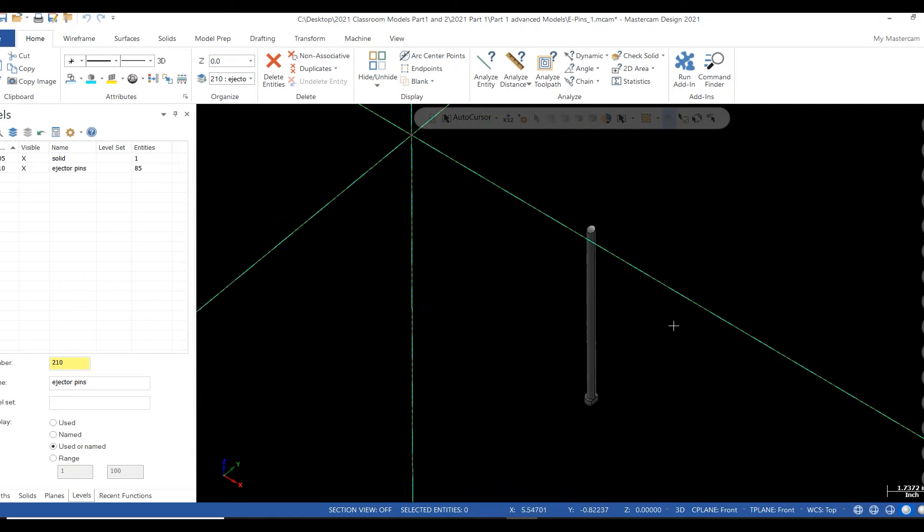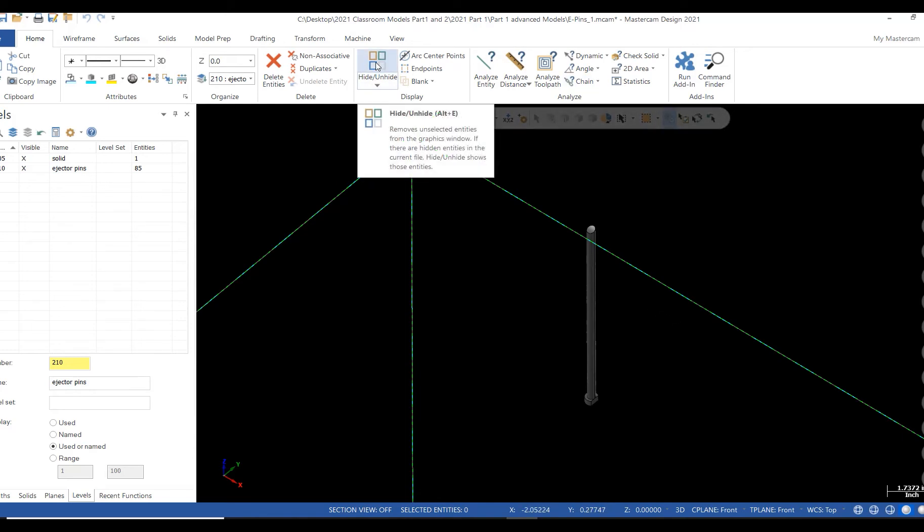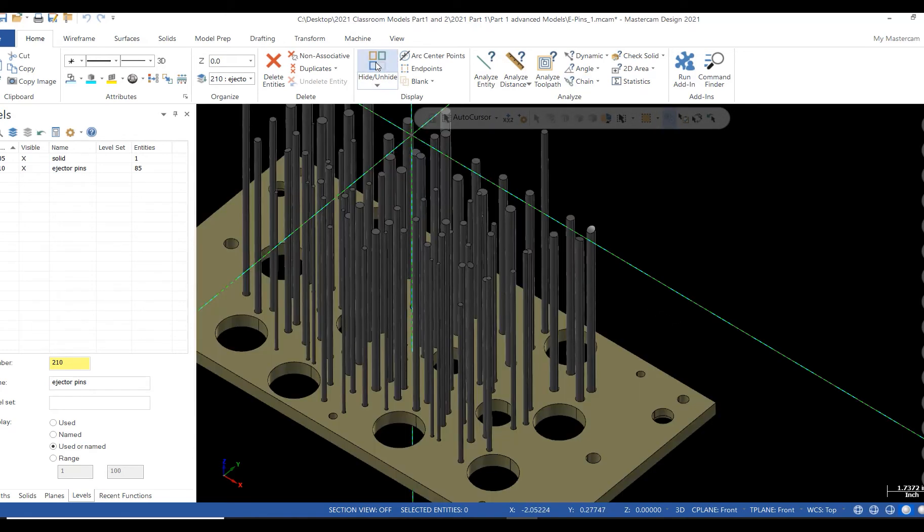To bring back the original file, reselect the Hide on Hide icon and the complete model returns. That's all there is to it.